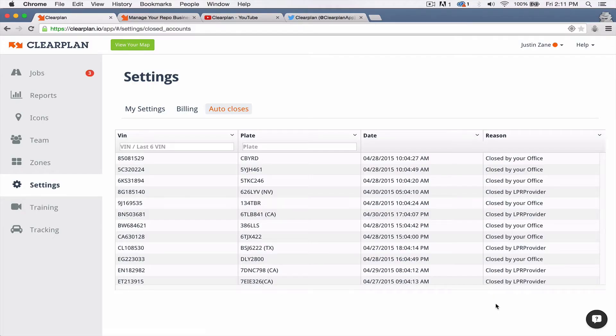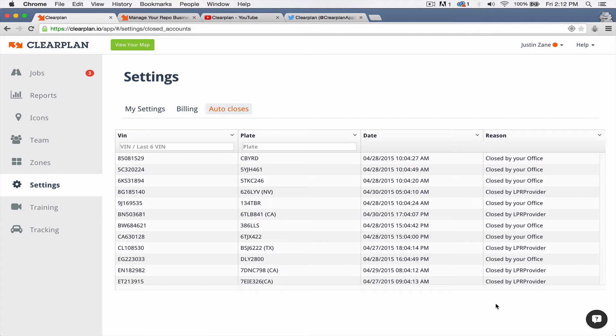Now that your points, your advanced alerts are going to be mapped, whenever one of those points is closed by an LPR provider, we'll automatically take that off your ClearPlan map. So that's really cool. It keeps your map super clean and keeps guys from not chasing metal that's not even there.